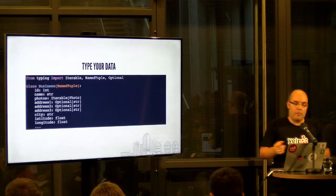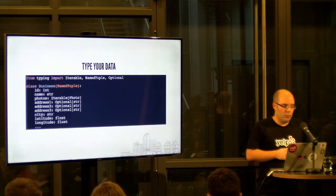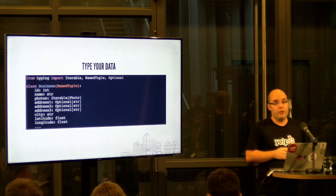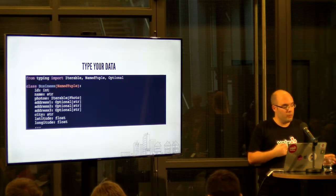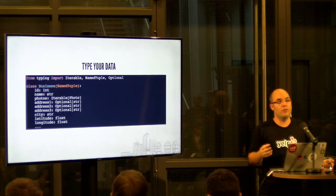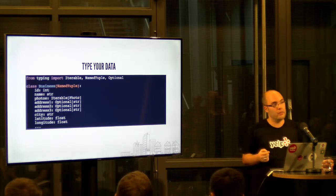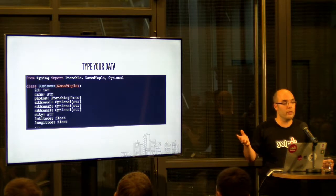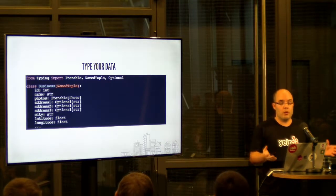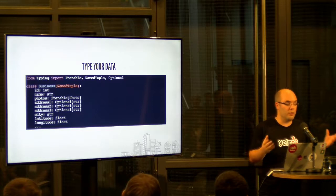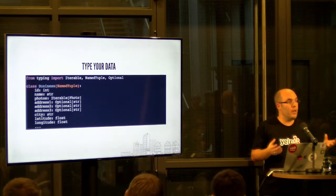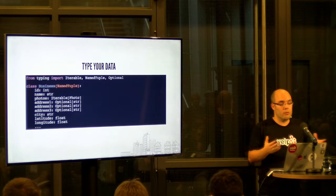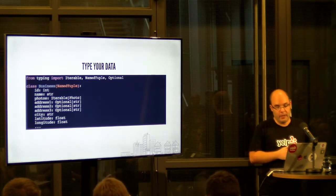One thing, like my colleague mentioned earlier today, actually, in this room, is to type your data. This, I feel, is super important and, for me personally, is the most valuable part of type annotations. So, yes, it's great if you can say this is a string or an int, but oftentimes we pass around larger data structures. Oftentimes it's dictionaries. And oftentimes bugs happen because we pass around these opaque dictionaries and we don't really know what's in there.